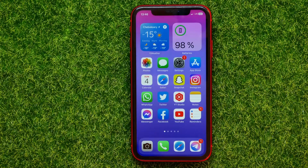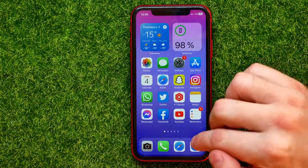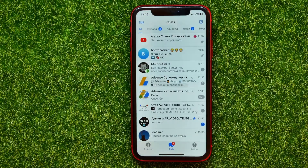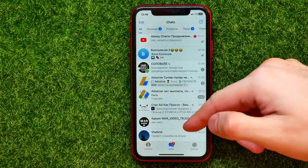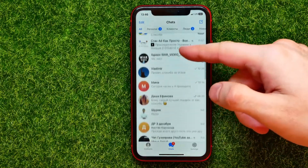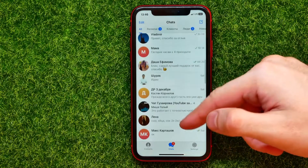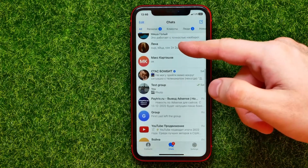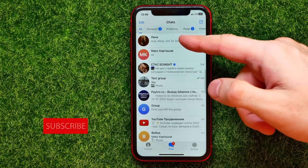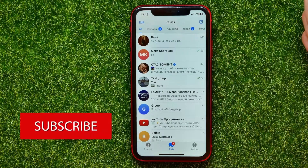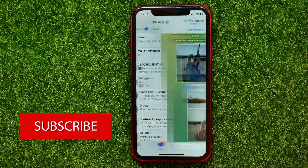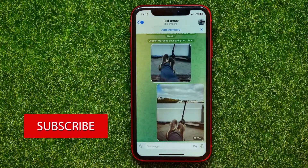Let's begin. First, open up the Telegram app. On Telegram, scroll through all of your groups and conversations until you find the group that you want to delete. Then just get into it.